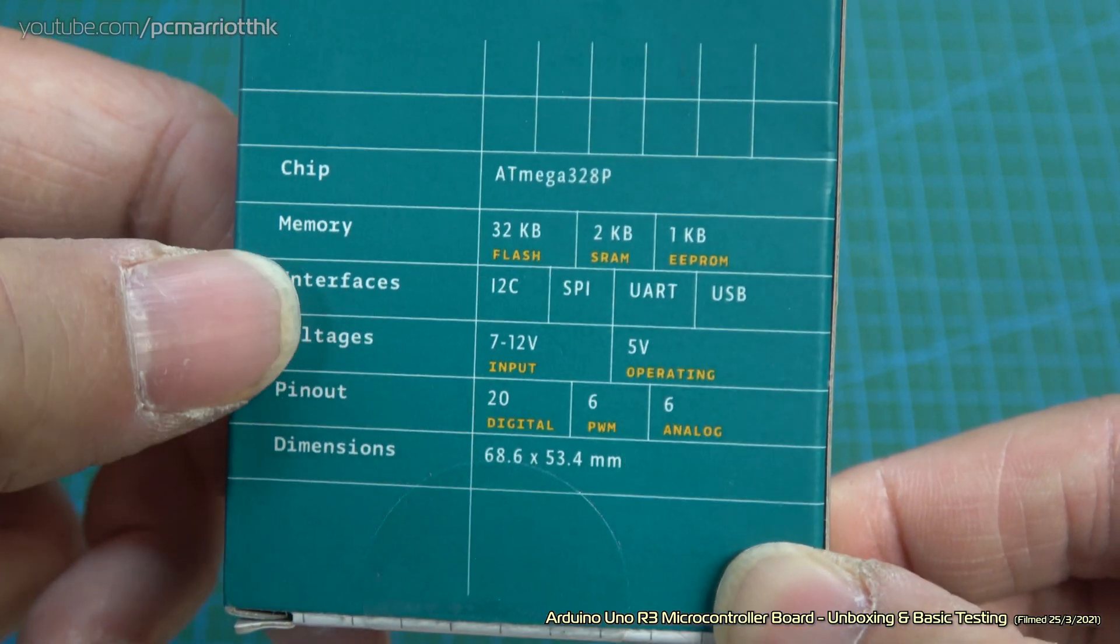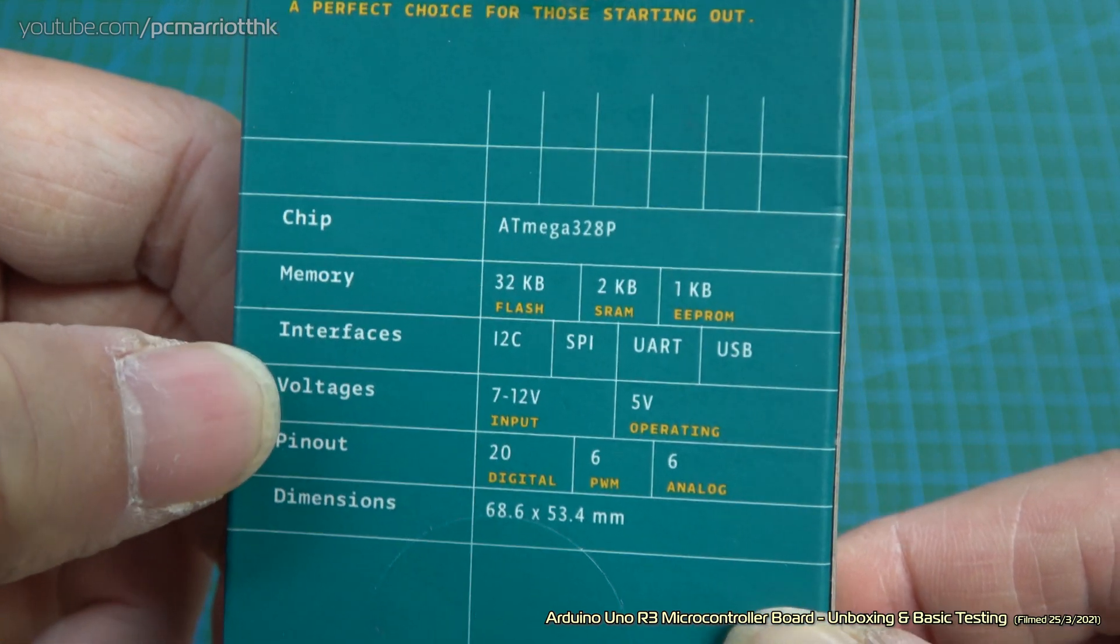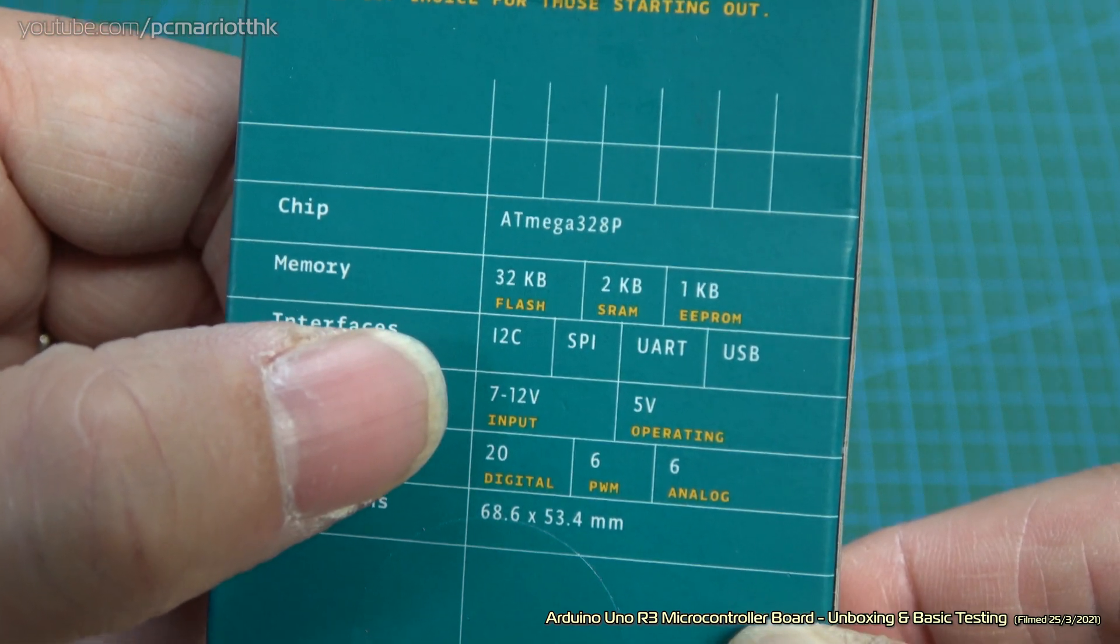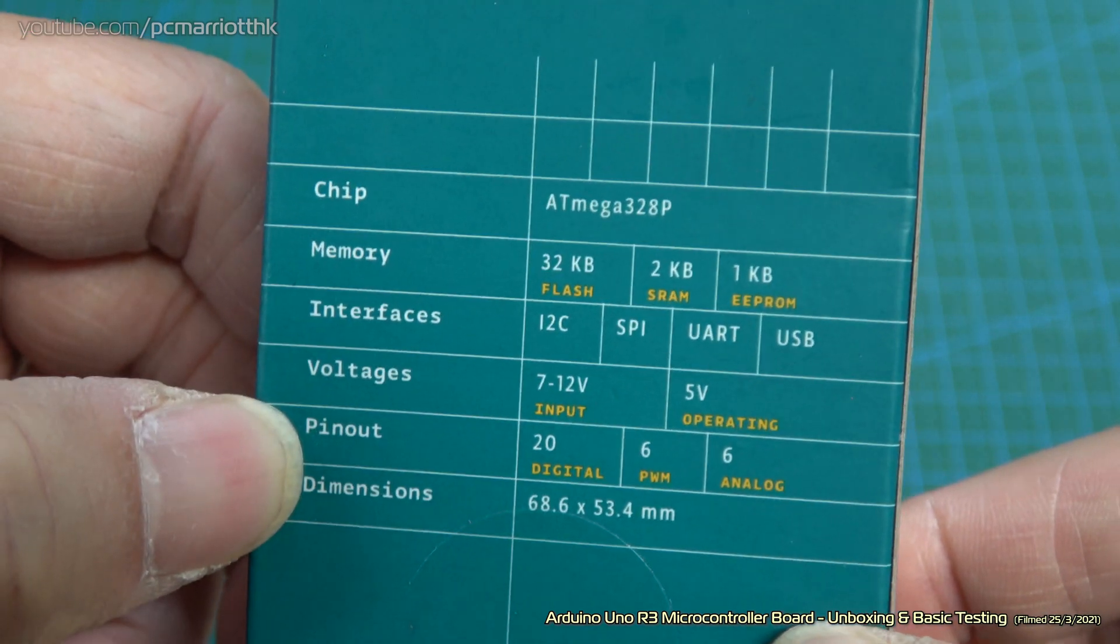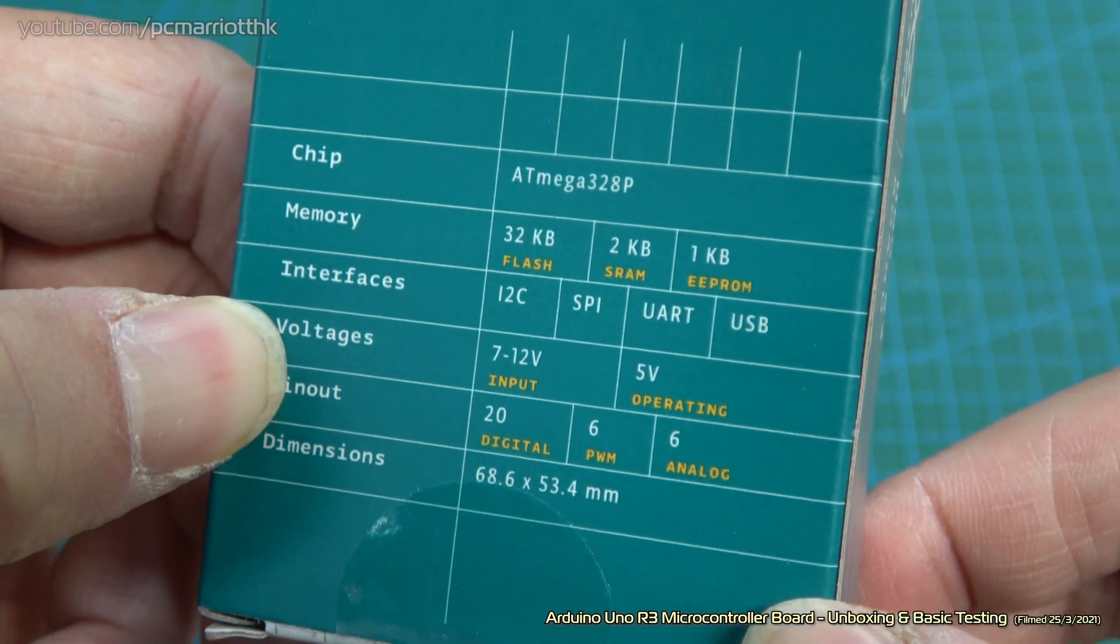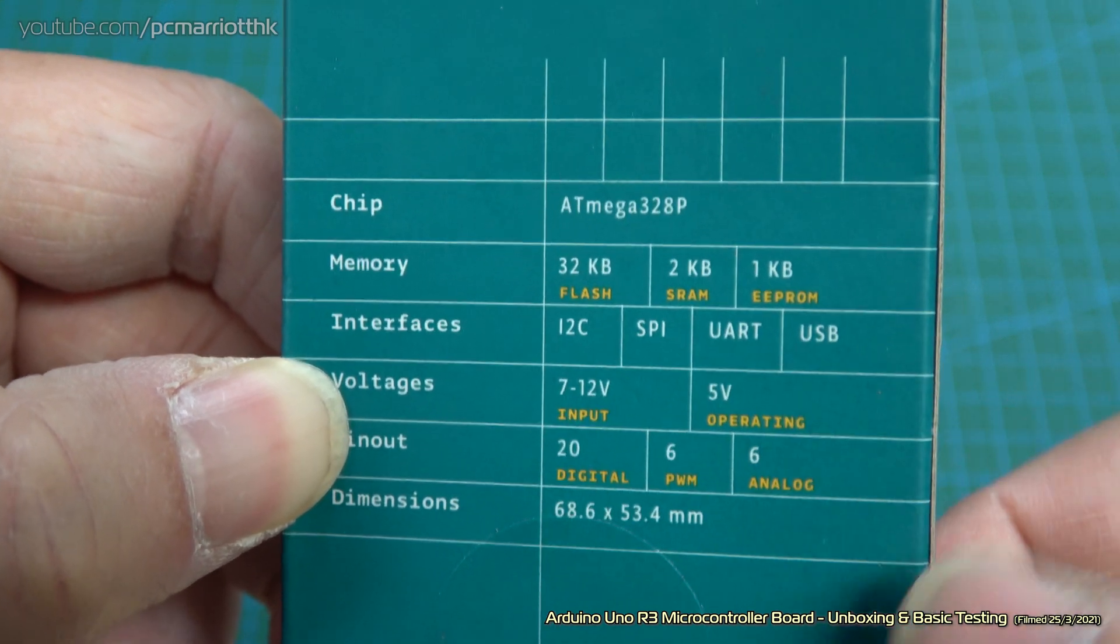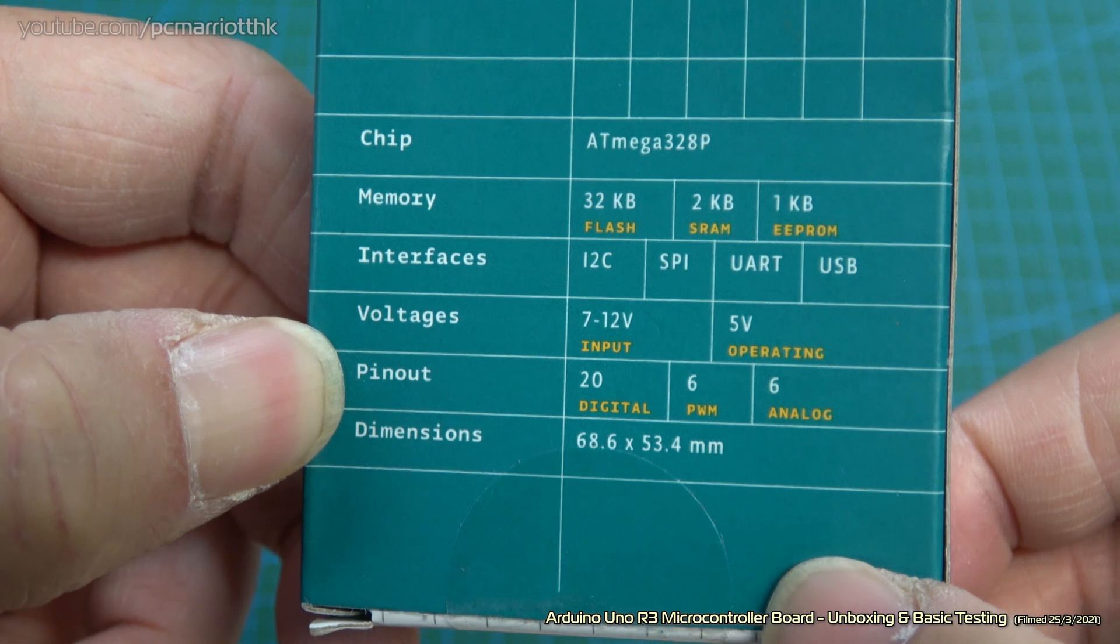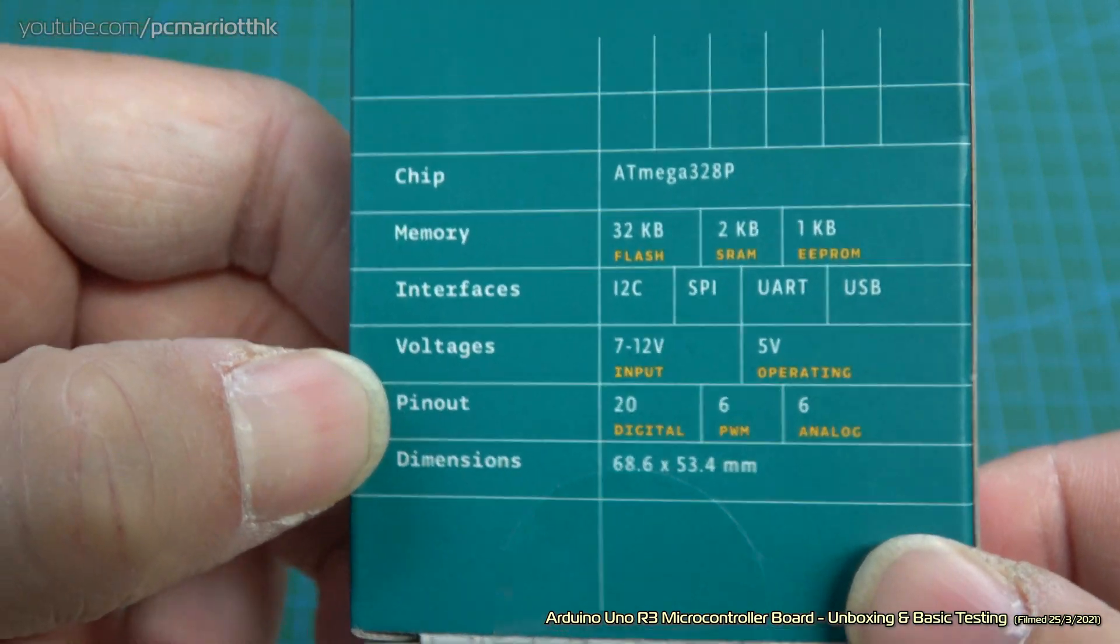Interfaces: it's got I2C, SPI, UART, USB. Voltages: the input ranging from 7 to 12 volt input, and overall 5 volt operating. The pinout: 20 digital pins, 6 PWM, and 6 analog ports, just like the clone boards. Dimensions: 68.6 by 53.4 millimeters.